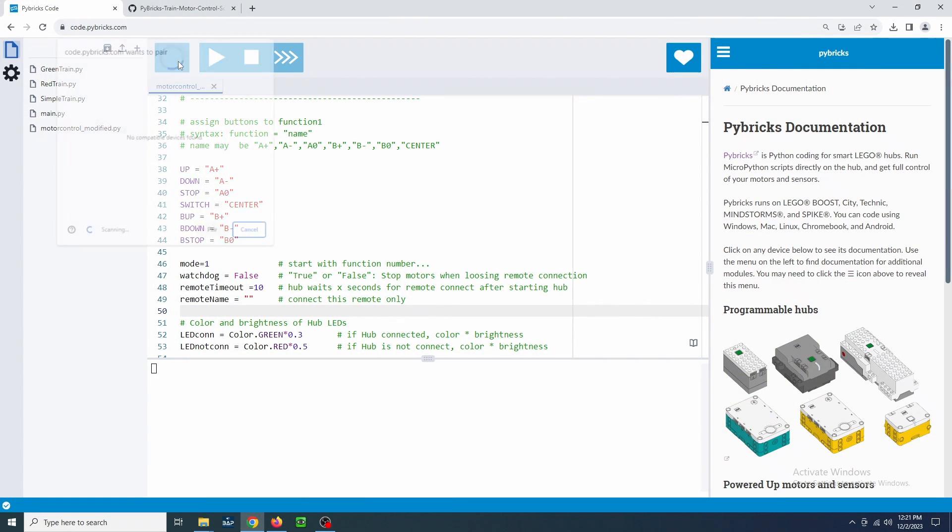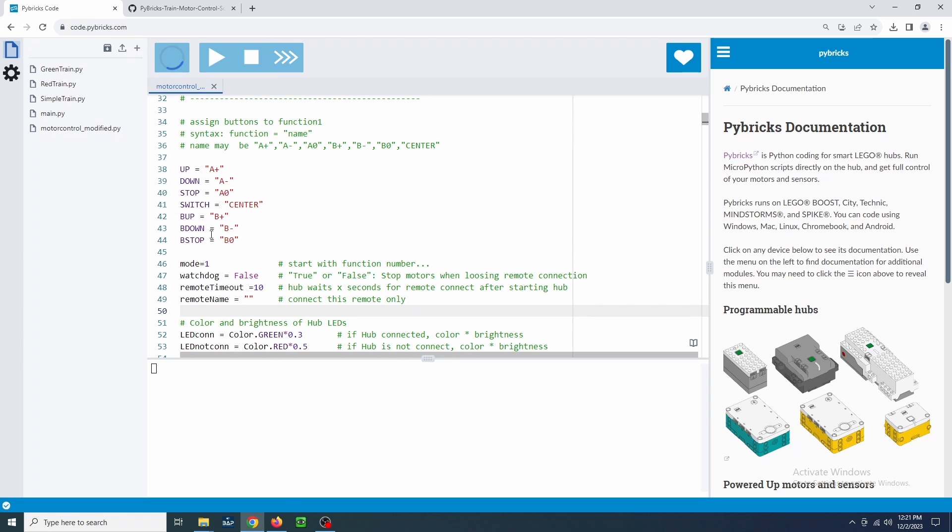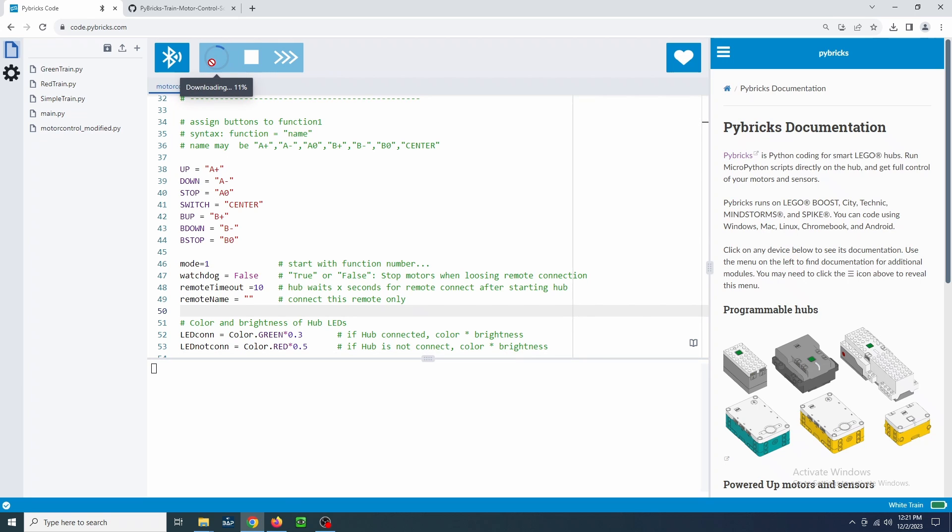Now, let's connect to the hub using the Bluetooth icon. Select your hub and click Pair. Press Play to download the file to the hub. The program will start running when it is done. By default, you will have 10 seconds to connect the controller before it will time out.